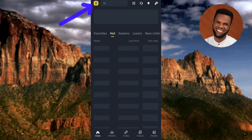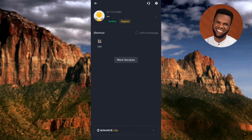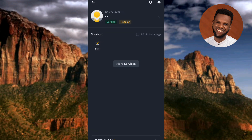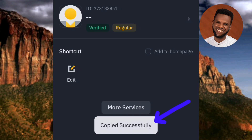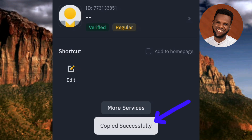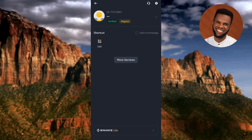Let me tap on the Binance logo now. You can see your Binance ID there at the top — you can see where it is written 'ID', and the arrow is pointing at it. To copy your Binance ID, tap on it. You can now see 'Copied successfully.'